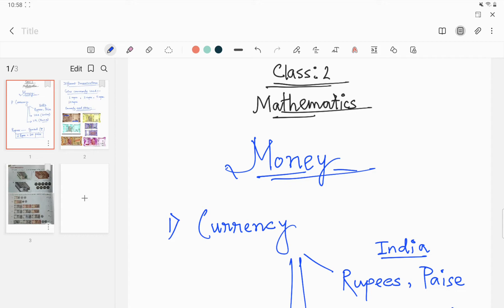First, we have to know about currency. The type of money used in a particular country is called the currency.